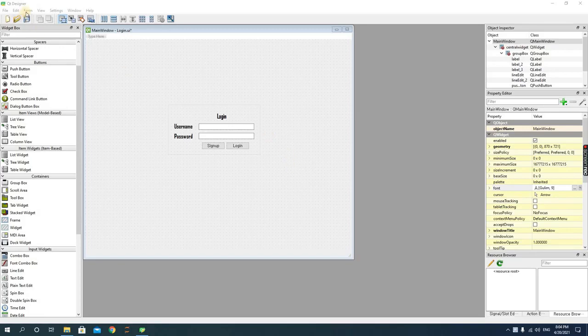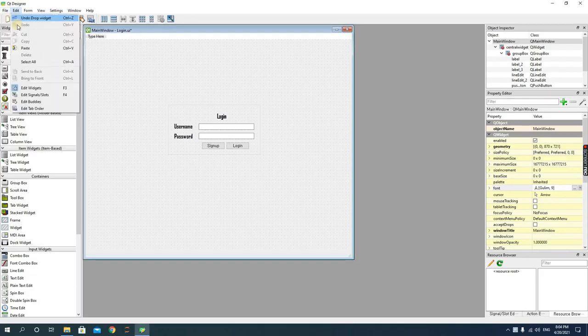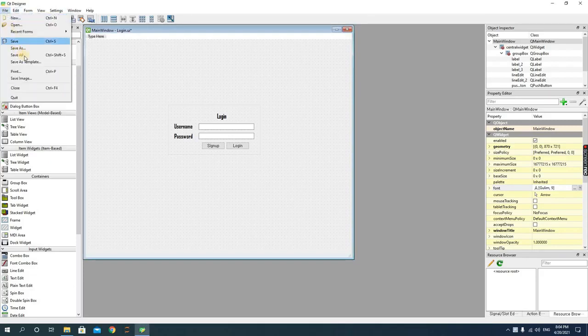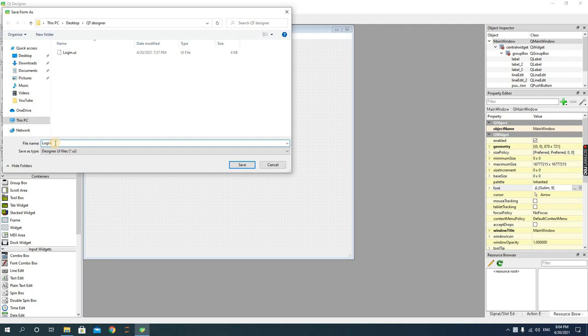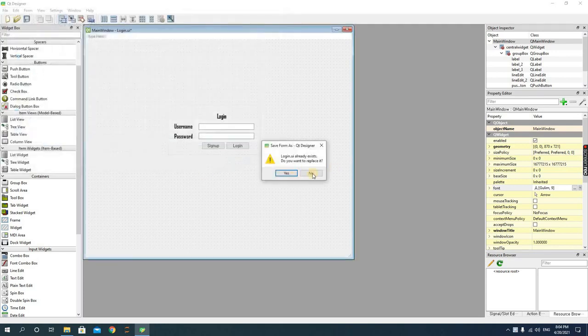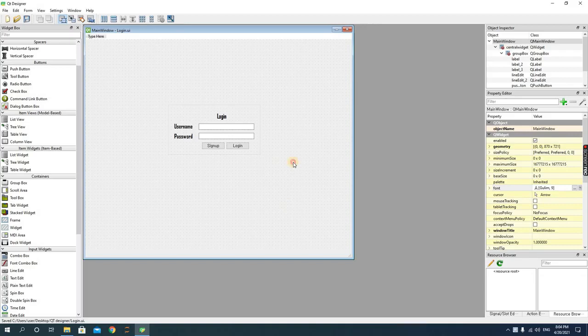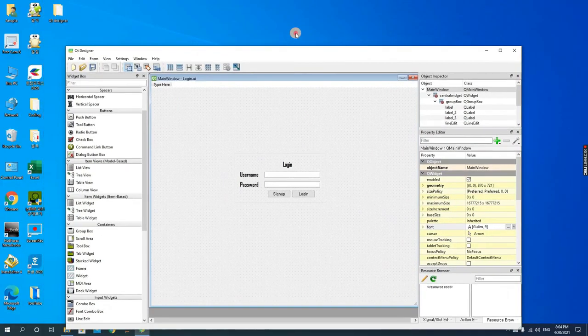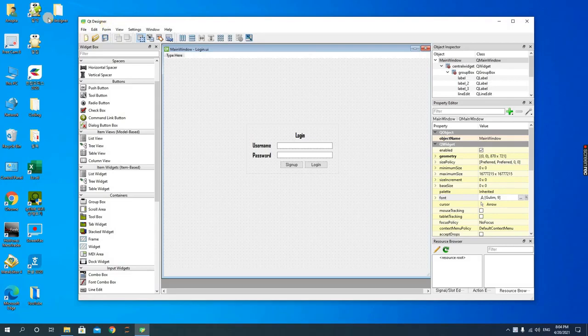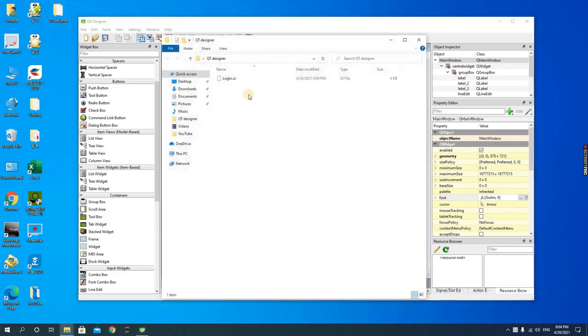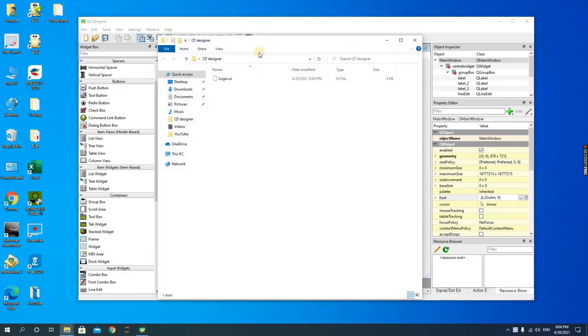Simply, you have to save the file. I have my file saved here as login. After saving the file, you then have to go to the folder where you have the file.